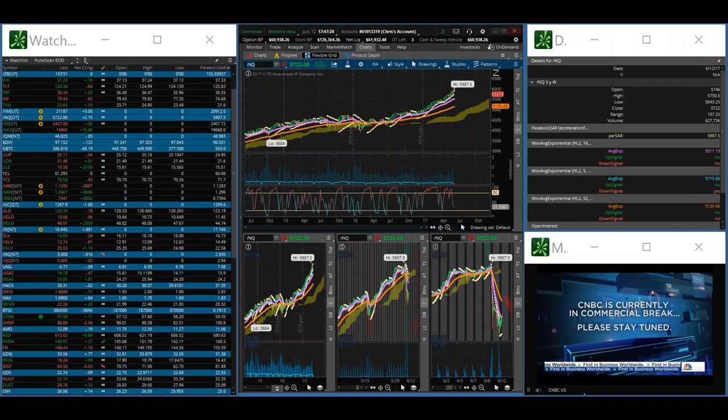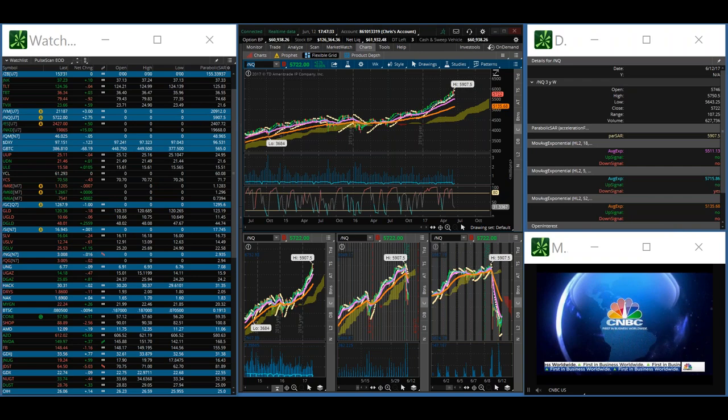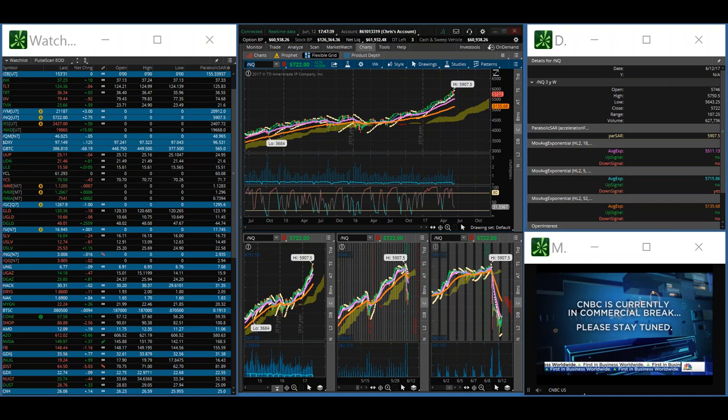Thank you for tuning in to another edition of the Vulcan Report. This end-of-day report is for trading on Monday, I'm sorry, I said December, Monday, June the 12th, 2017.